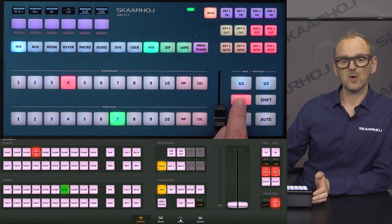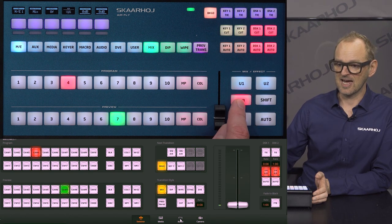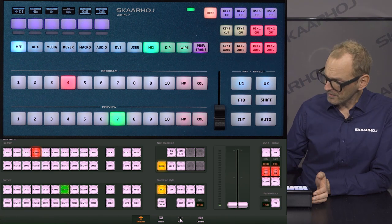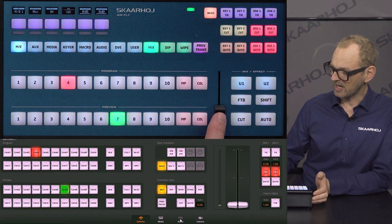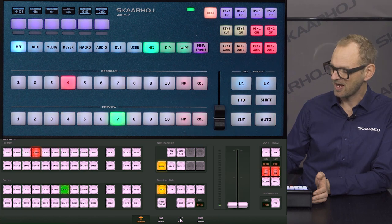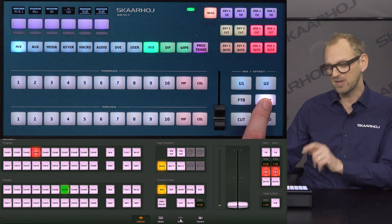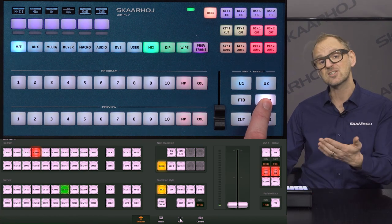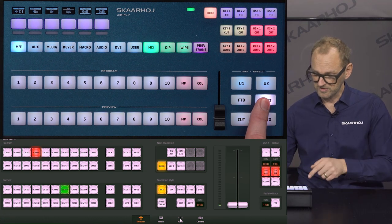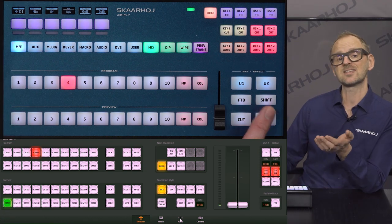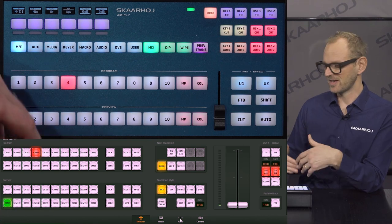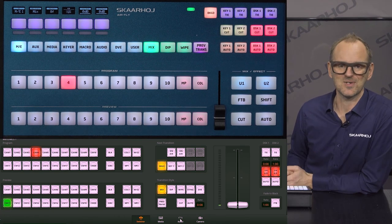I can also go fade to black — you see fade to black is active now — and go back again, so we are now out of fade to black. I can also use the slider to make a transition. The shift key over here will enable me to access sources which are not immediately active, so for instance I can choose input source number 11. That's of course what the shift key gives you.